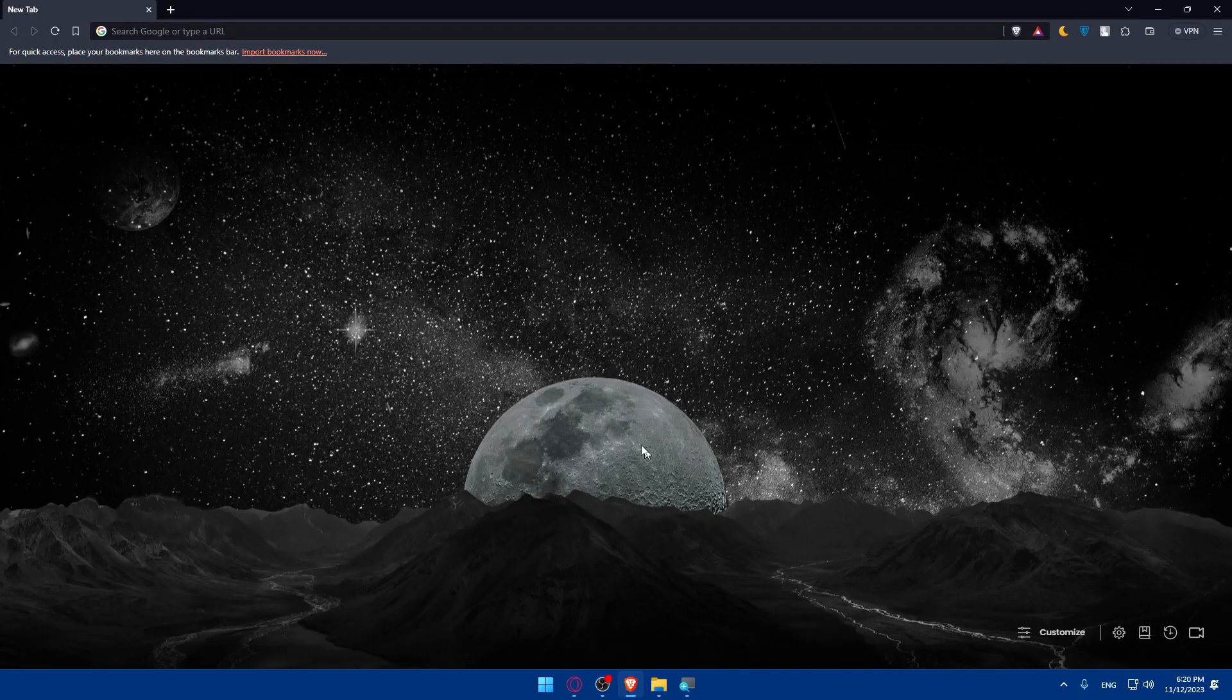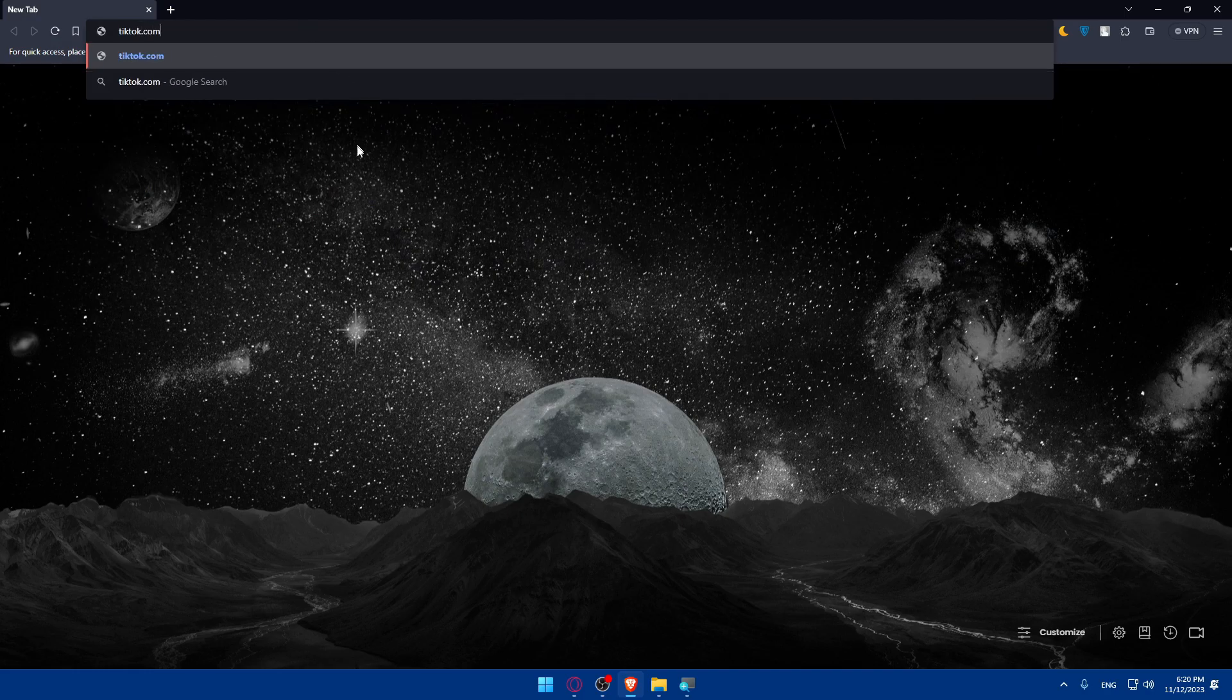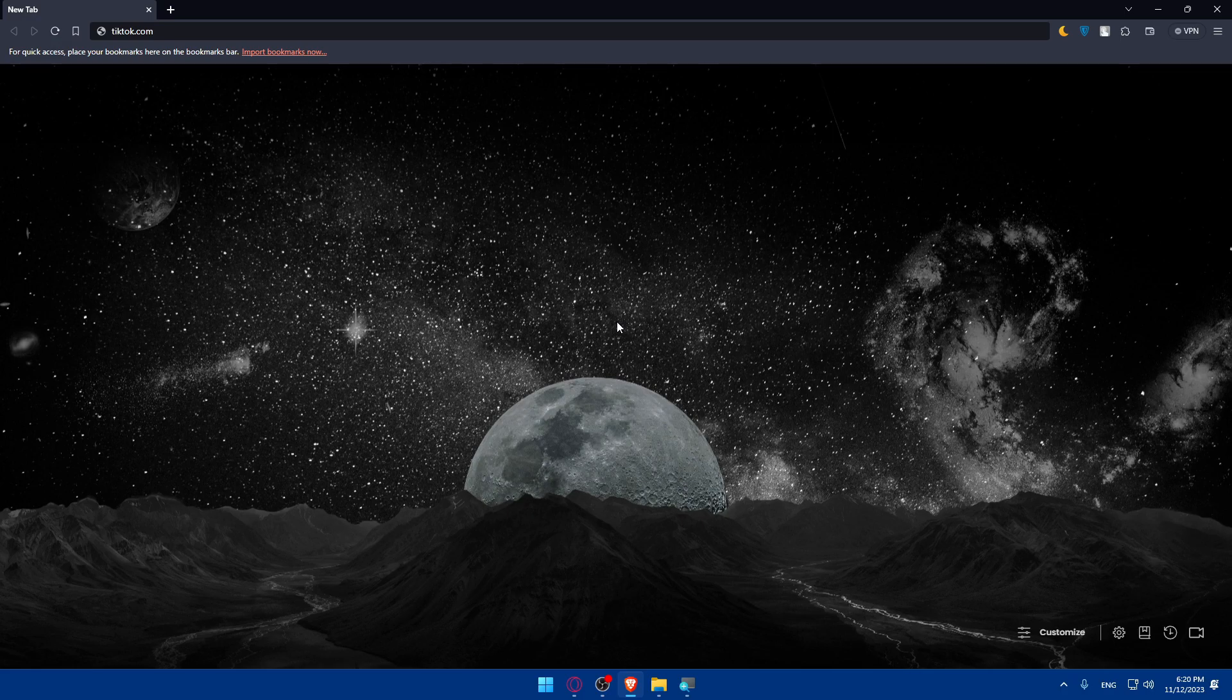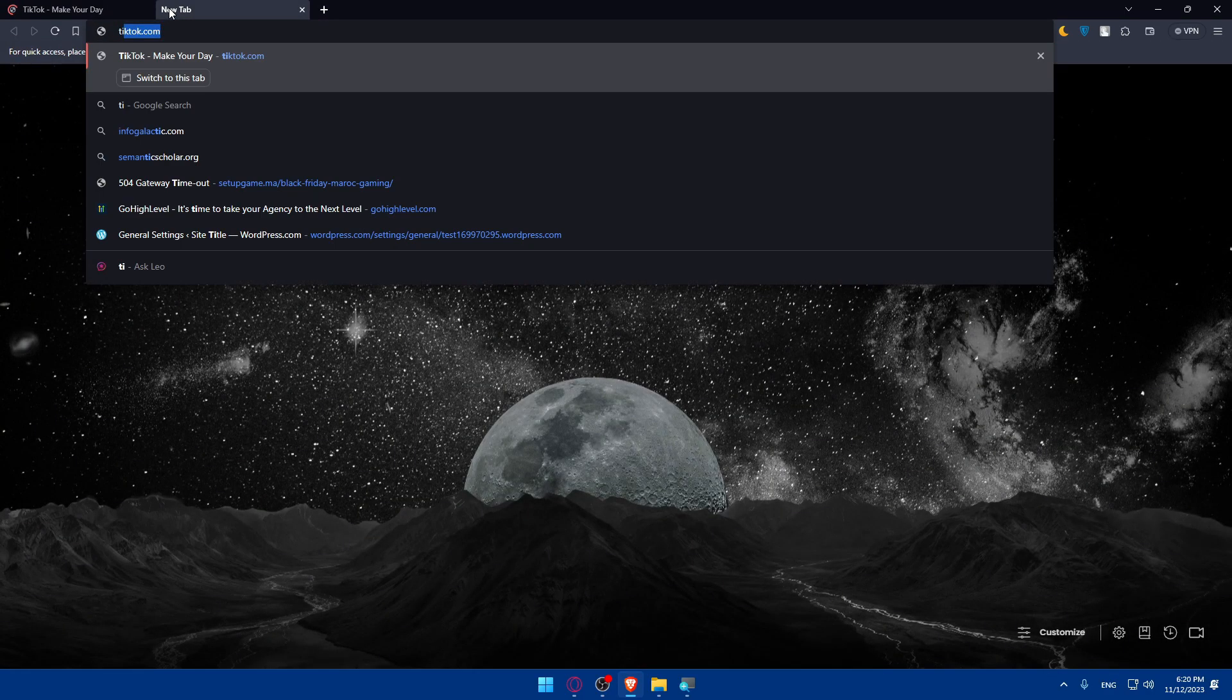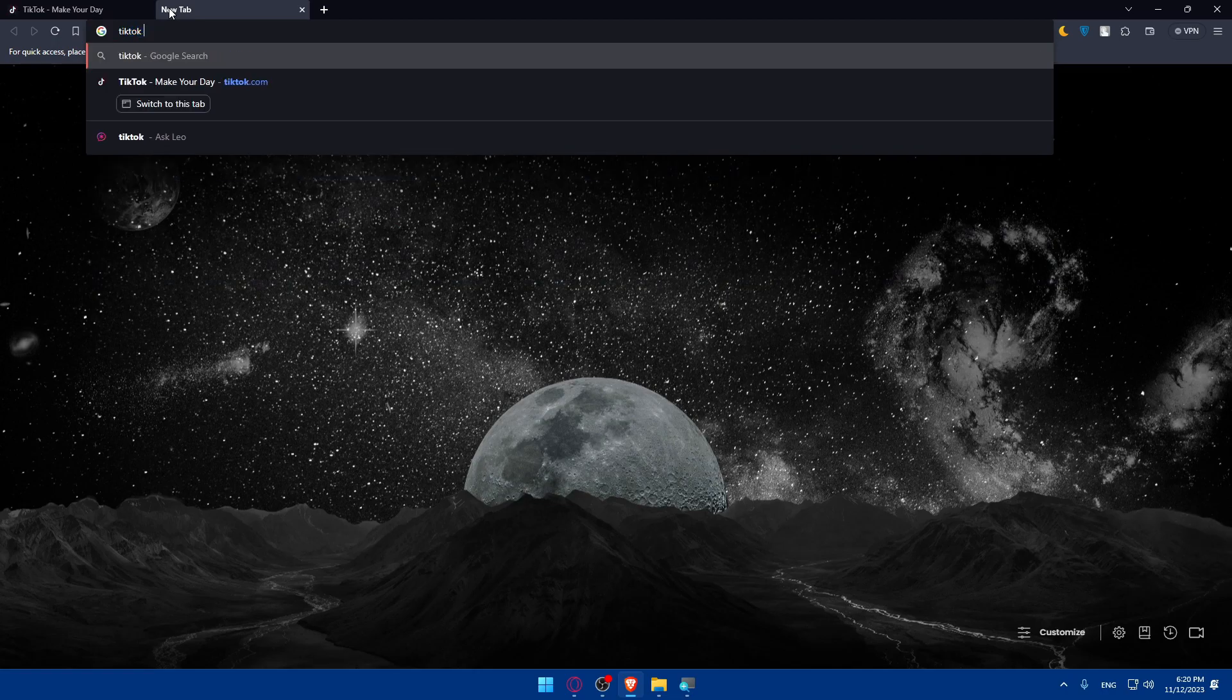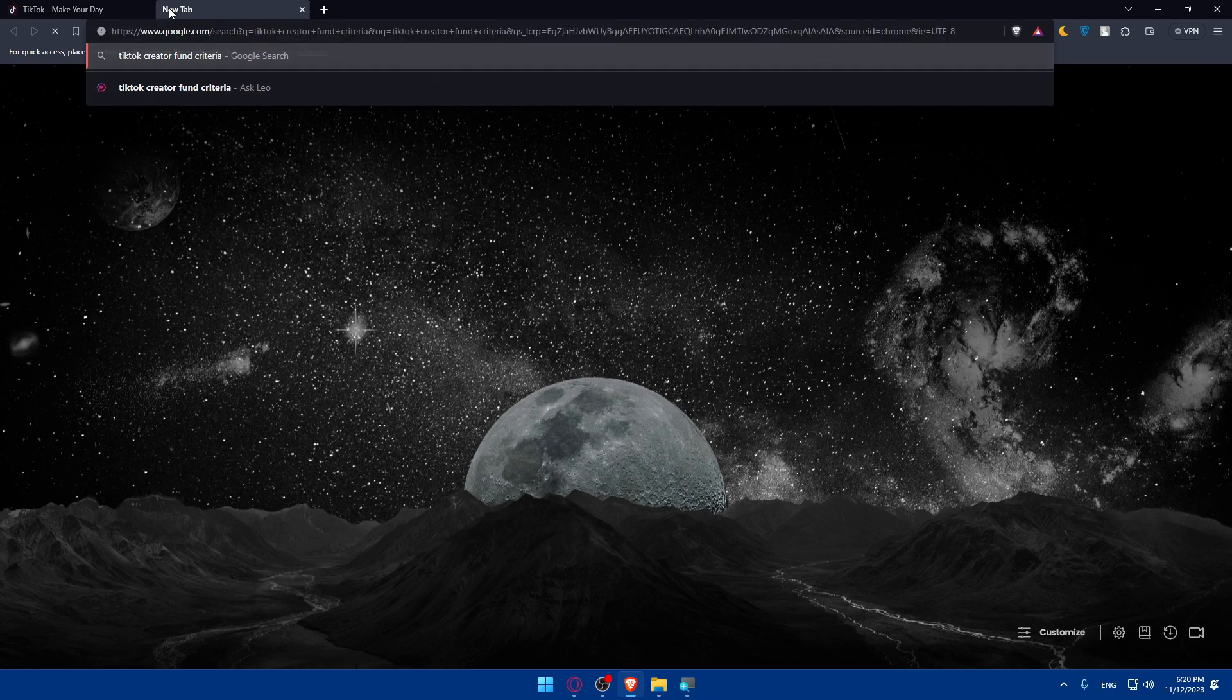So let's start by opening a browser, depending on whatever you want. For me, I'm using Brave here. You can use any other browser that you may have. Now make sure to simply go to the URL section, type tiktok.com, hit the enter button. And let's just open a new tab as an example. So I'll just type here TikTok Creator Fund Criteria.